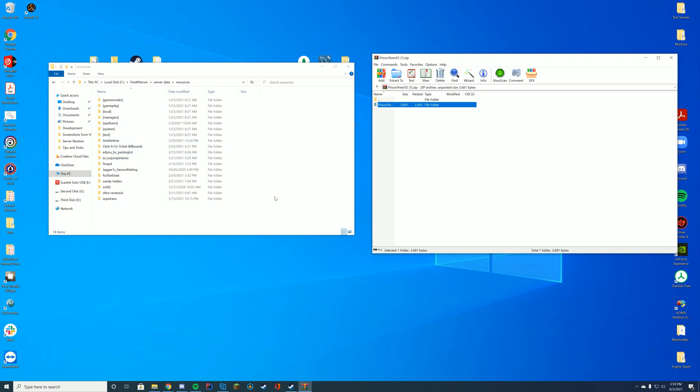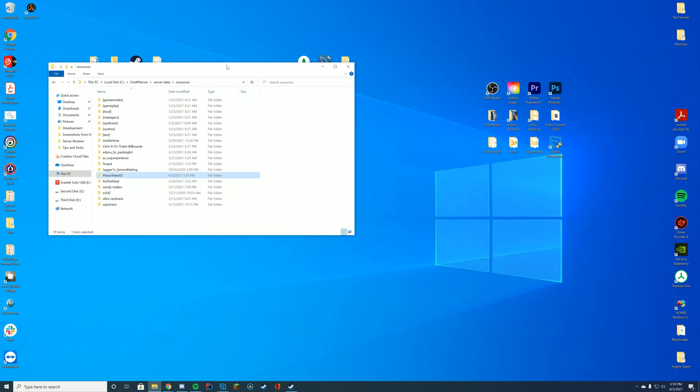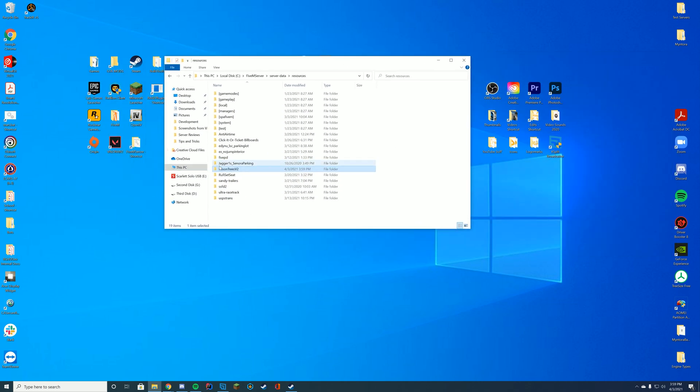If you're using txAdmin it would be in your txData folder, and if you're using a host they'll probably give you FTP to this folder. Then all you have to do is drag in the folder into this location and you can see prison trees v2 is here.